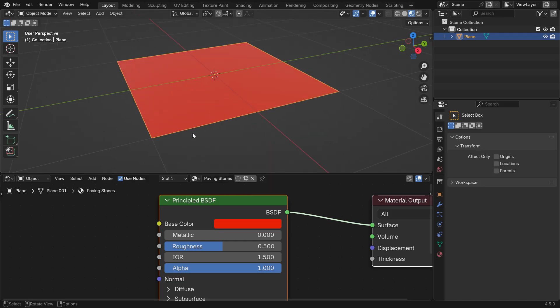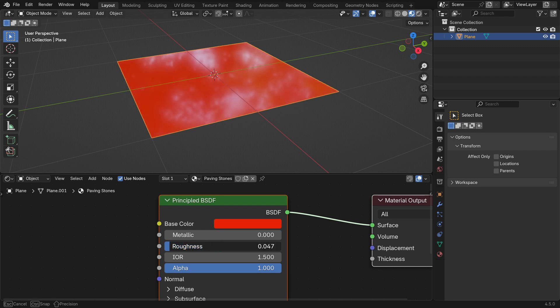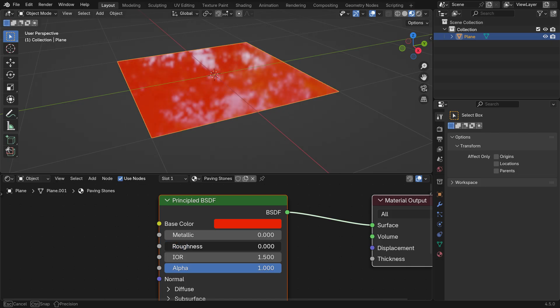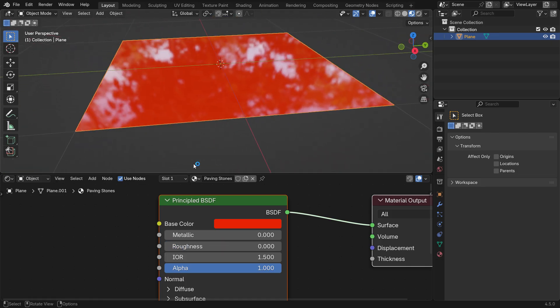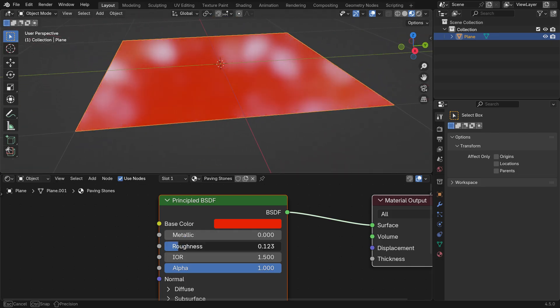The Roughness input controls how shiny or matte the surface appears. It's important to understand what texture maps do. For example, the Roughness slider controls the overall shininess or matteness of the material. However, it cannot tell which parts of the surface should be shiny and which parts should be matte.